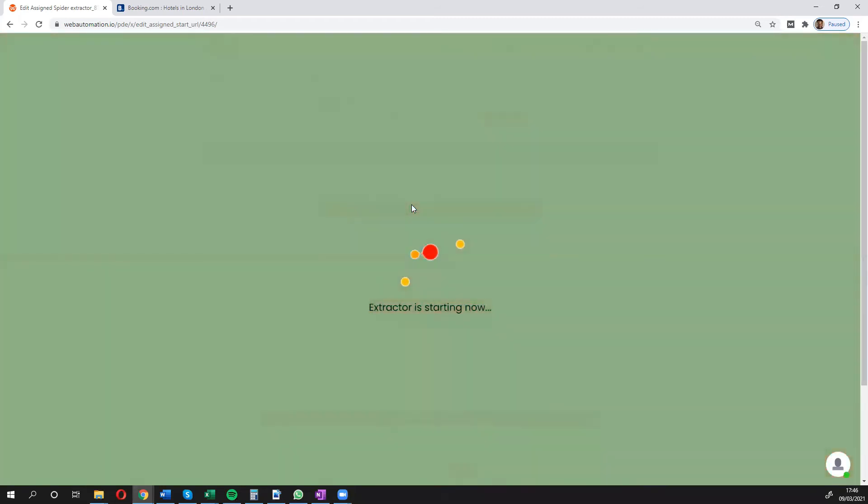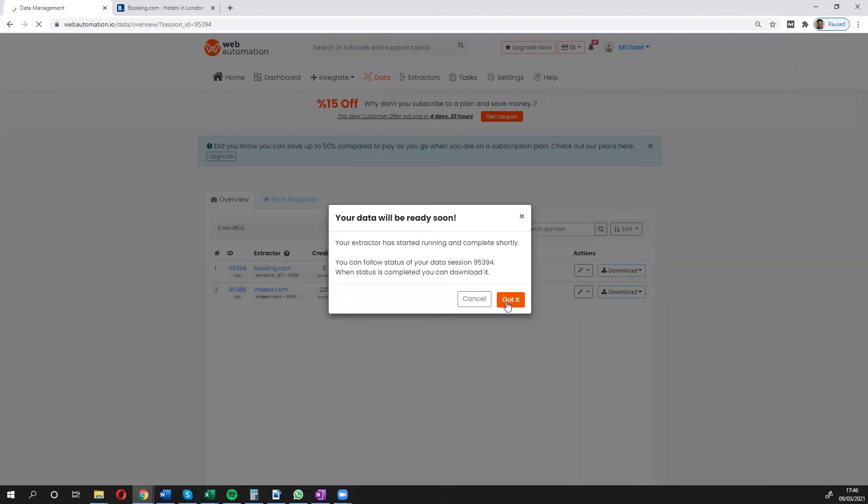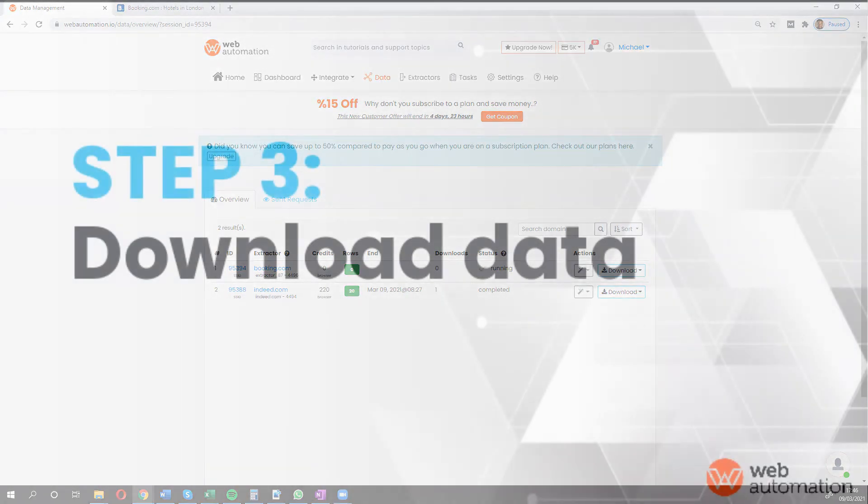I'm going to start running now. Great, so it started. It should only take a few minutes. I'm going to pause the video and come back and we can have a look at what the data looks like.